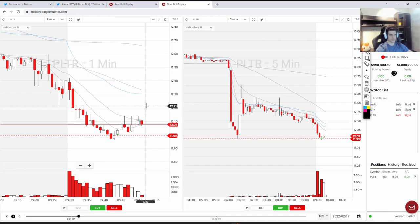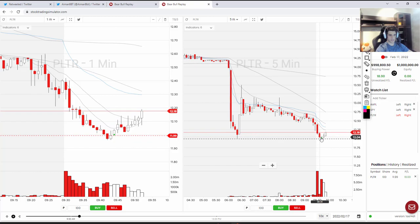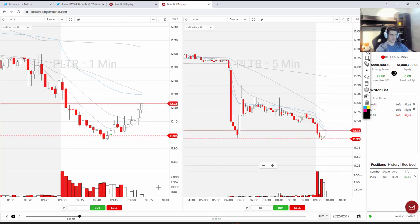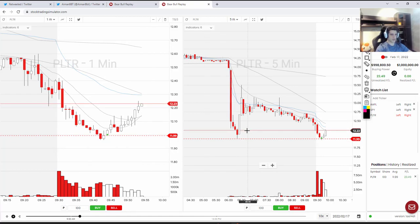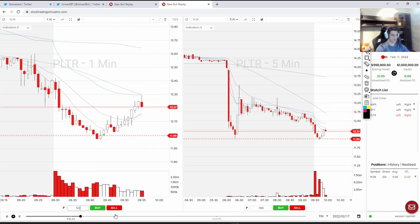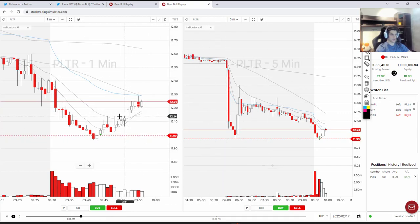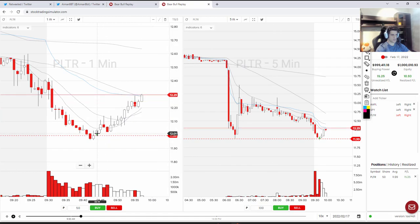With a 4-cent stop loss, my target would be at least $12.21, which is the 5-to-1. You could also go for a bigger target, seeing that the drop is huge. Based on Fibonacci retracement, the stock could pull back at least 30%. As I mentioned in a video this week, when I go with the trend I target 70–80% of the ATR, but when I'm going against the trend like with PLTR here, I go for 30% of the ATR to the upside.